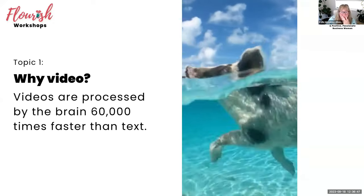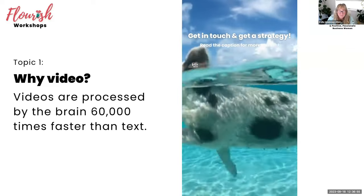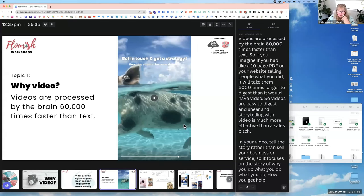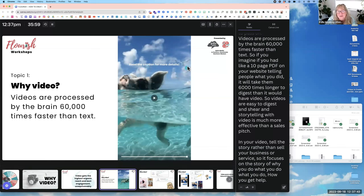I'll play the swimming pig video now, which is an example of a 20% promotional post for my YouTube channel welcome video. It features a swimming pig with a call to action at the end saying 'read the caption for more details.'